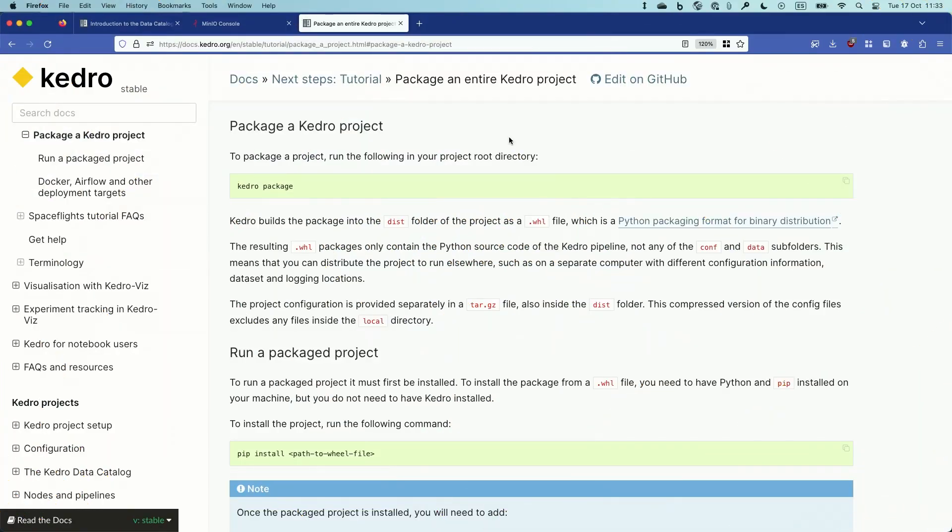Hi again. In the previous videos we saw how to create a custom environment and we changed the location of our datasets so that we're using remote locations instead of using files on disk. In this video we're going to see how we can package our Kedro projects, and here I have the documentation page on how to package a Kedro project.